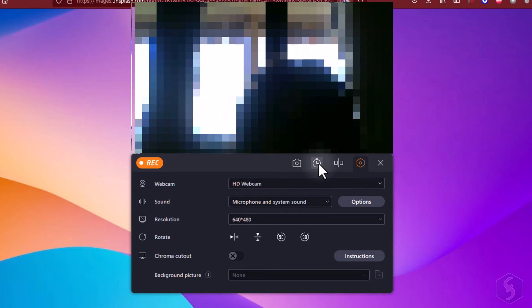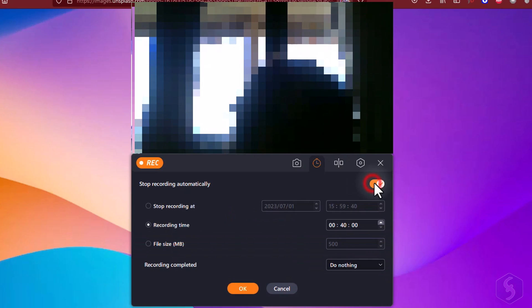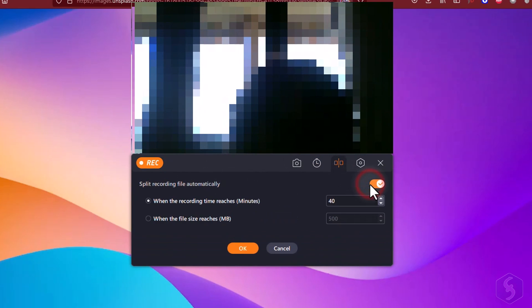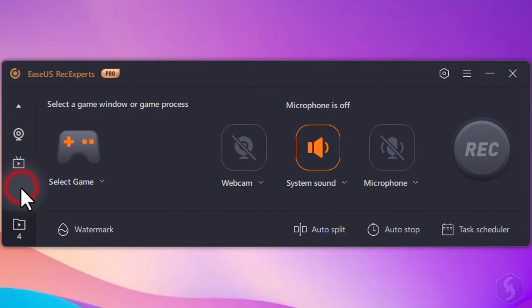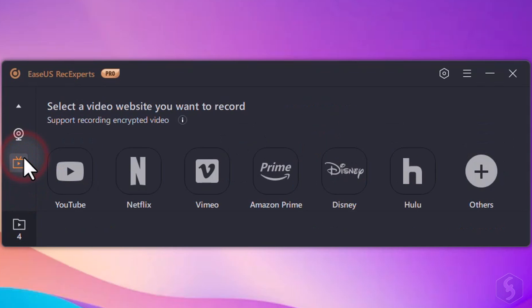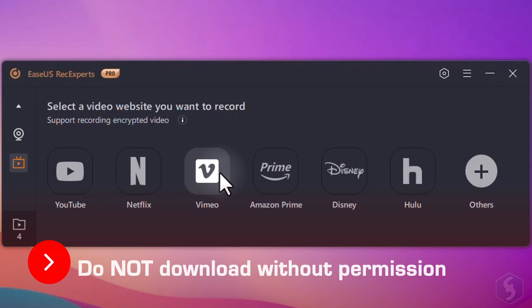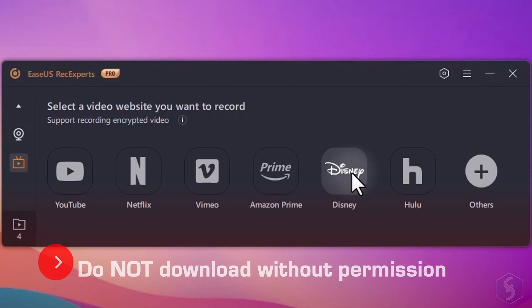Enable Auto Stop Recording to automatically end the recording at a specific time or go to Auto Split to automatically divide your recordings based on time or file size thresholds. With RecExperts, you can also record online or streaming videos, even if encrypted. Always ensure you have the proper permission to record before recording any protected material.